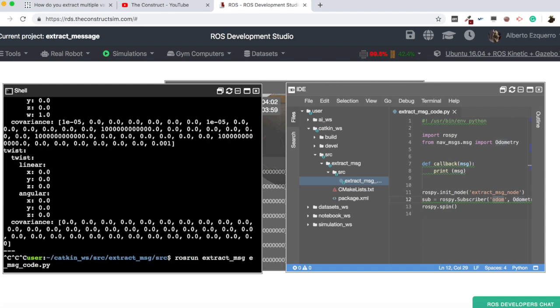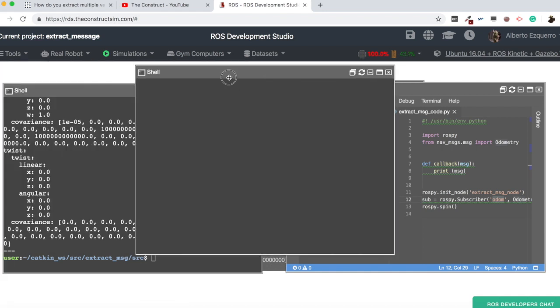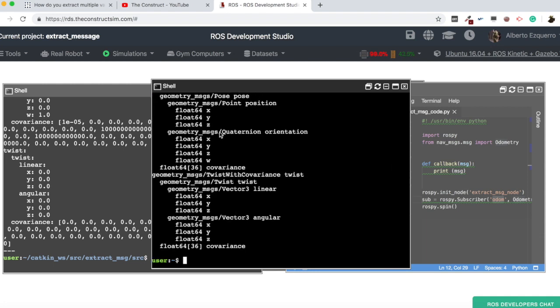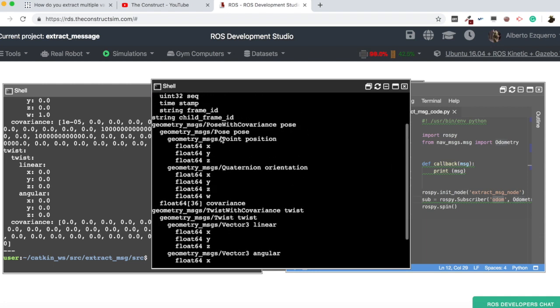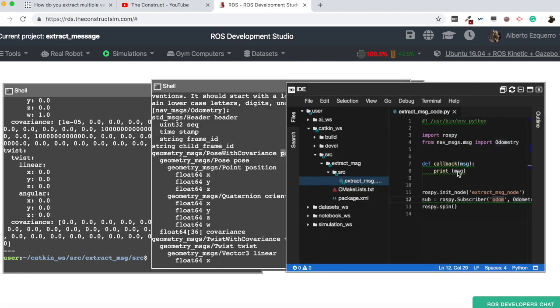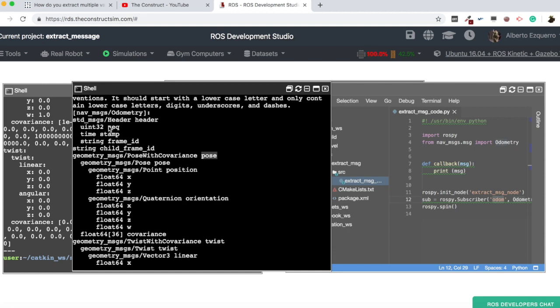So here we have it. So now what we are doing basically is we are subscribing to the odom topic and we are getting the odometry message which is being published into this topic. We can do our rostopic. This is basically the same as doing a rostopic echo but with code. Then with the code, now we are getting the full odometry message. Remember, the odometry message has a quite complex structure.